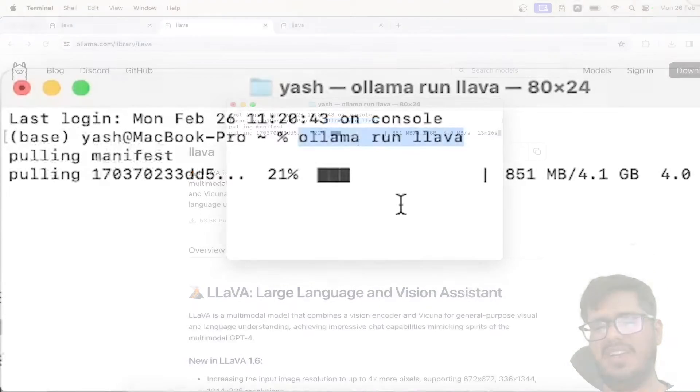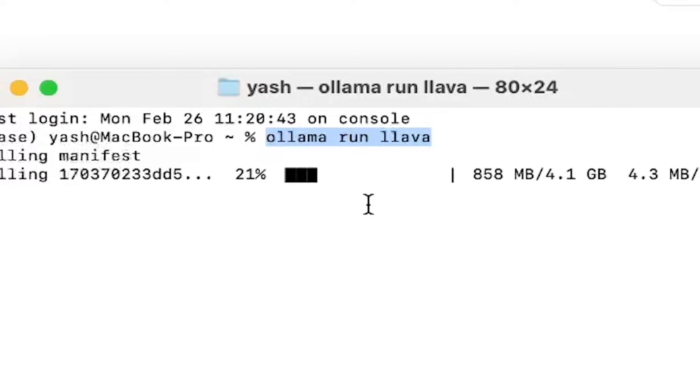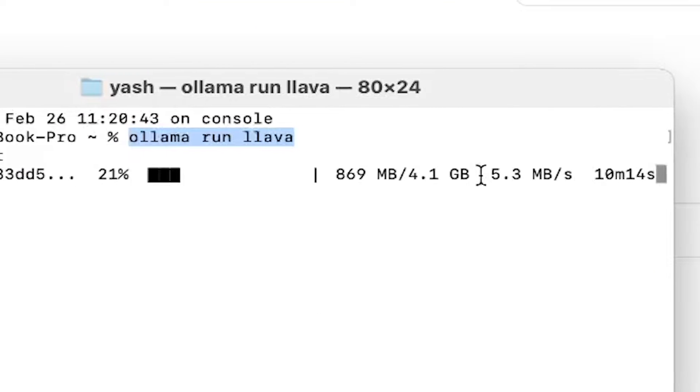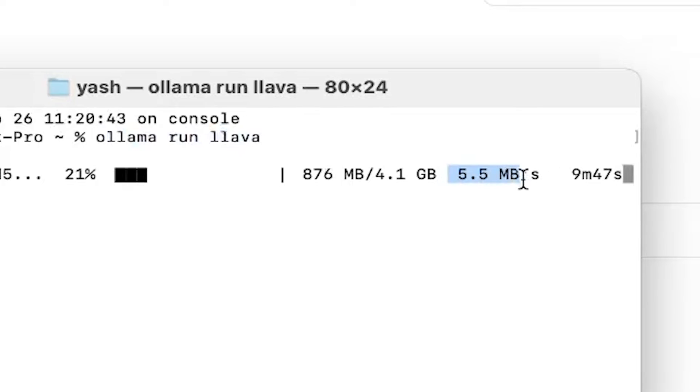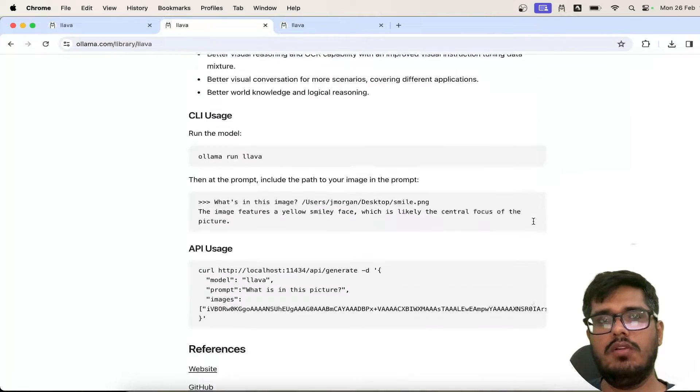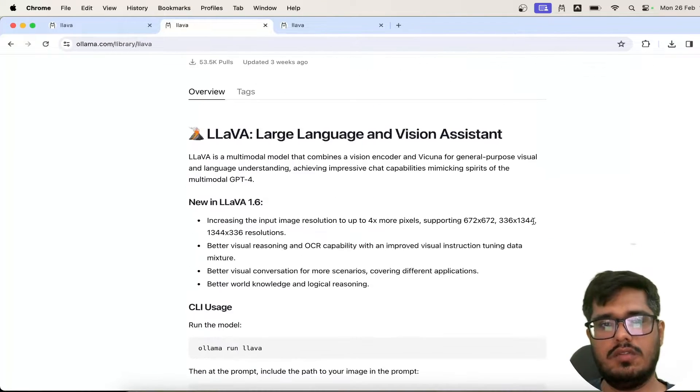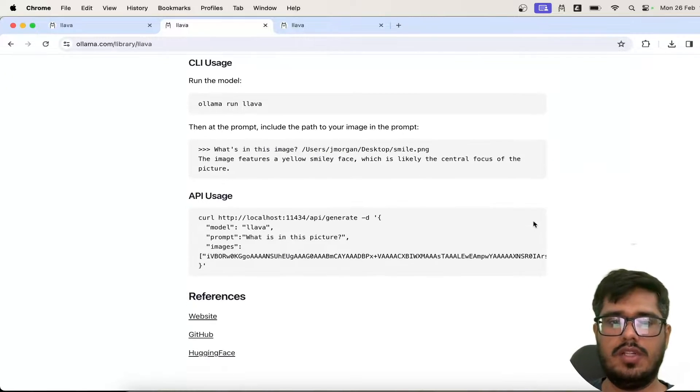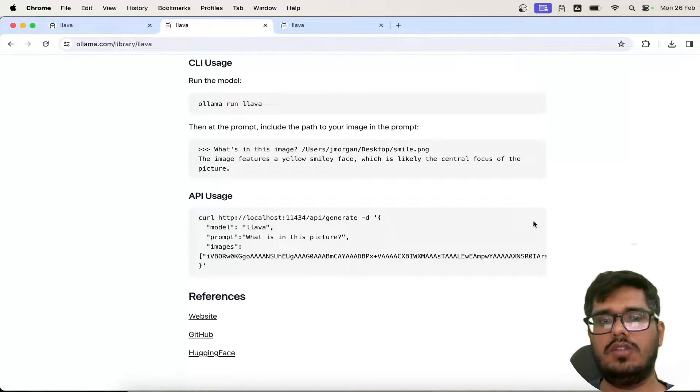You can see it's already downloaded like 21% for me, and it's running at 4.5 to 2 Mbps, which is great. In a couple of minutes, this will be done downloading, and after that I'll show you how it works.